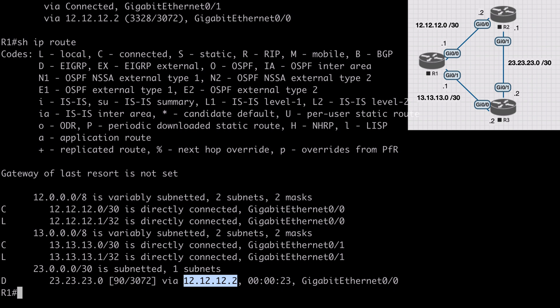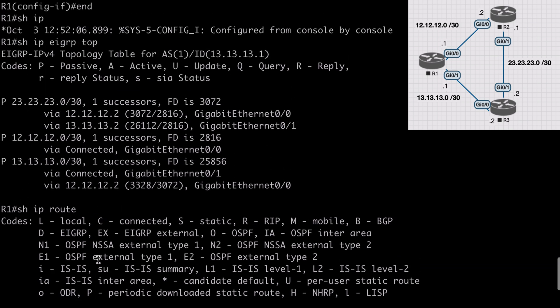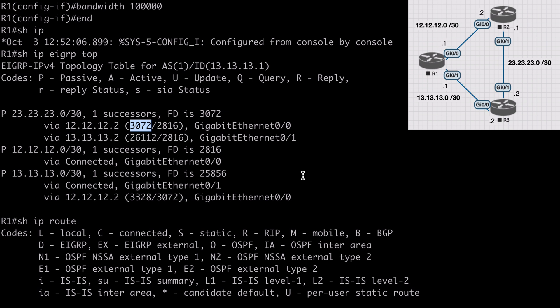Remember that only a feasible successor route can be considered for unequal cost load balancing. If we scroll back to our EIGRP topology table we can check to see if this is a feasible successor. For the link going over to R3, which is gig 0/1, we see the reported distance is less than the feasible distance for our successor route, which means this does meet the feasibility requirement and can be considered for unequal load balancing.